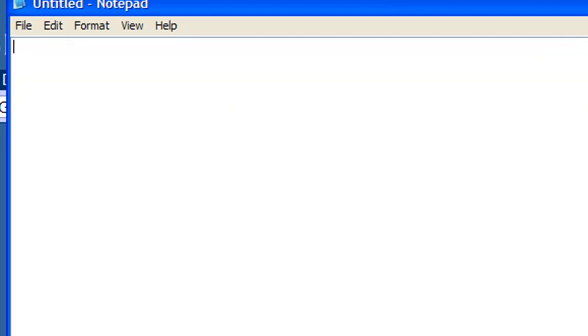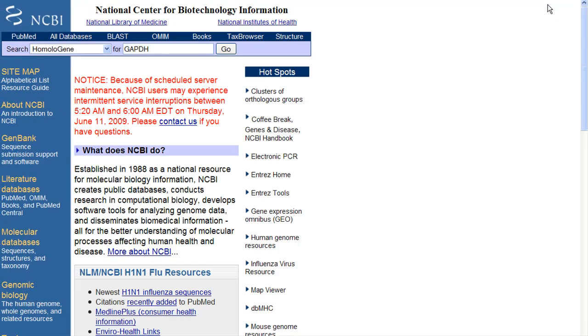I'm going to go ahead and clear this out, and we're going to go to the National Center for Biotechnology Information. Here's the link. It's publicly available.